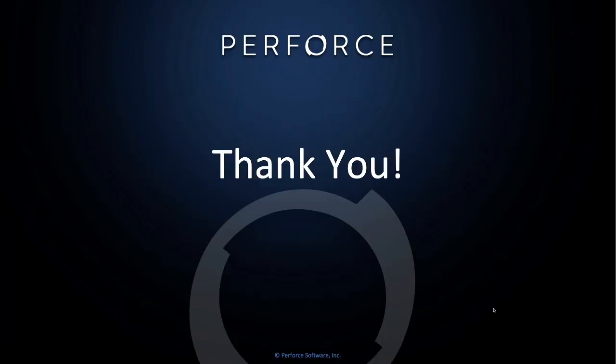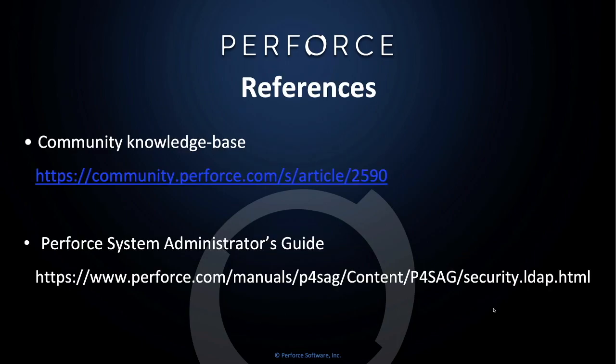I'd like to thank you for watching our video. Hopefully you found this useful. You can find also additional valuable resources online at the following links. Our community knowledge base is at community.perforce.com. And here you will find excellent articles on just about anything and everything Perforce. The go-to resource is the Perforce Systems Administrator's Guide. And here you'll find in-depth detail on everything to know about Perforce server configuration.